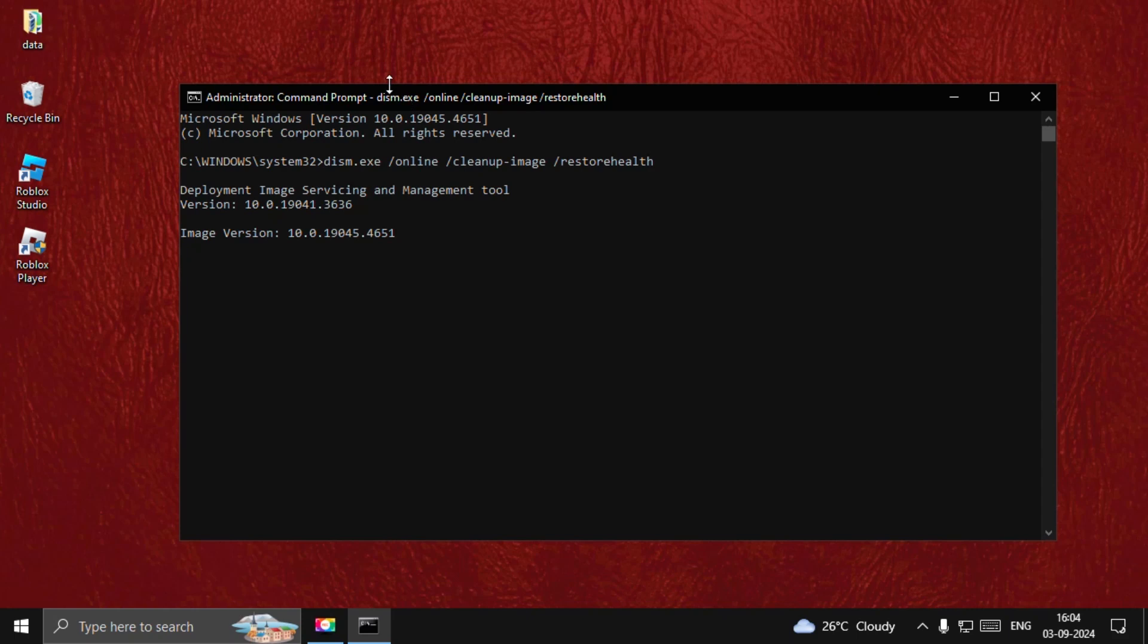This will take around four to five minutes to complete the process. You need to complete this process. Once done, type exit to close the Command Prompt window and restart your system and the problem will be fixed. That's it guys, you're good to go.